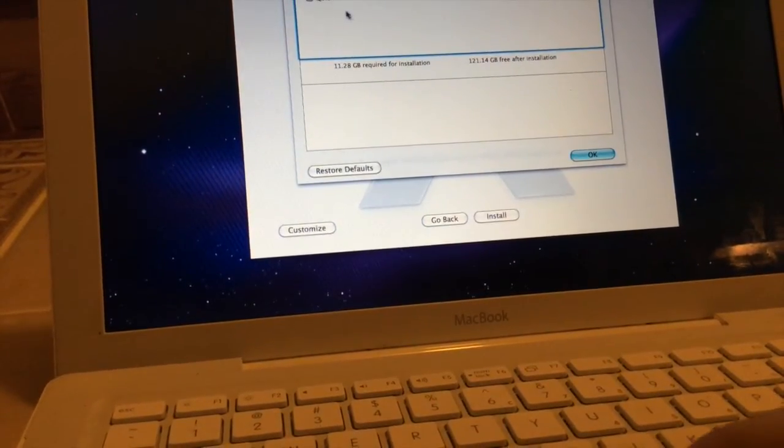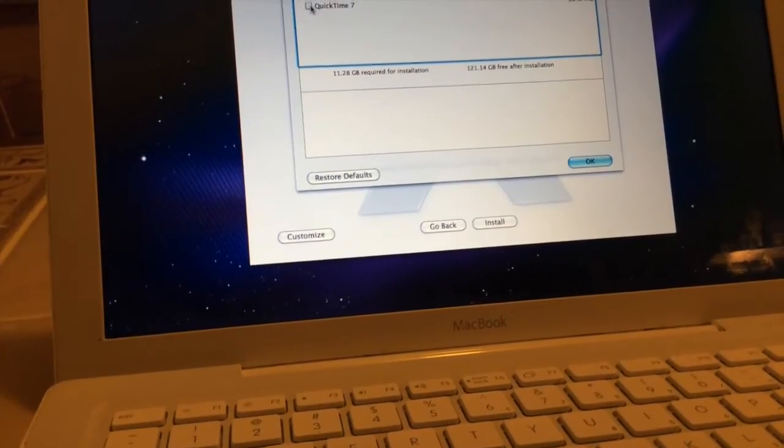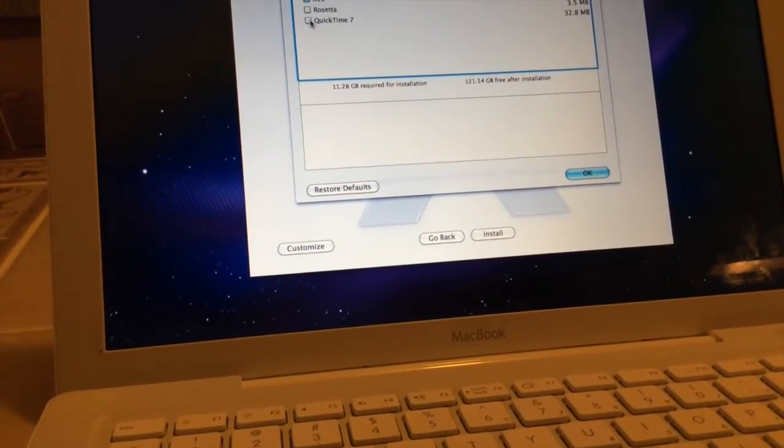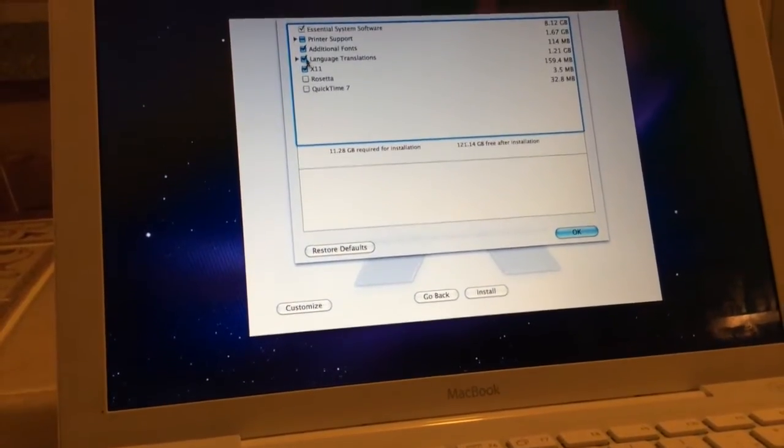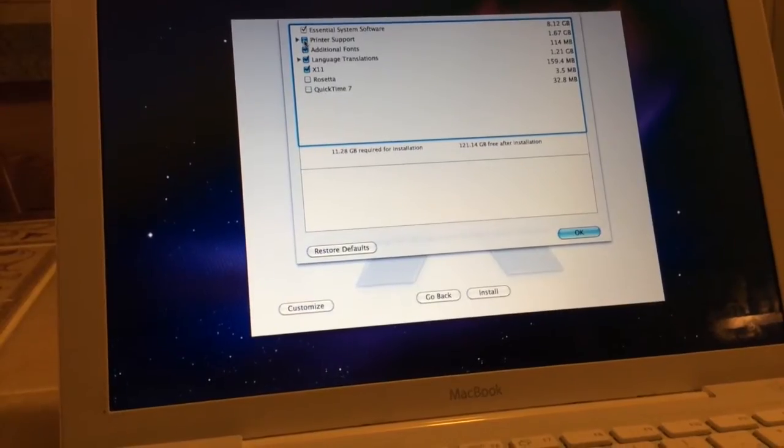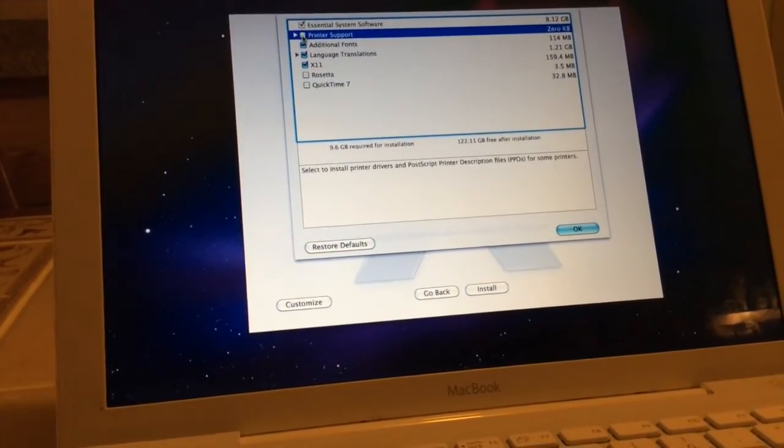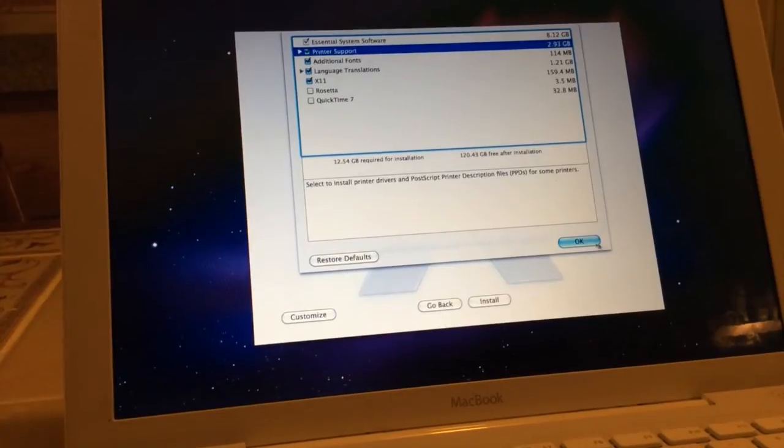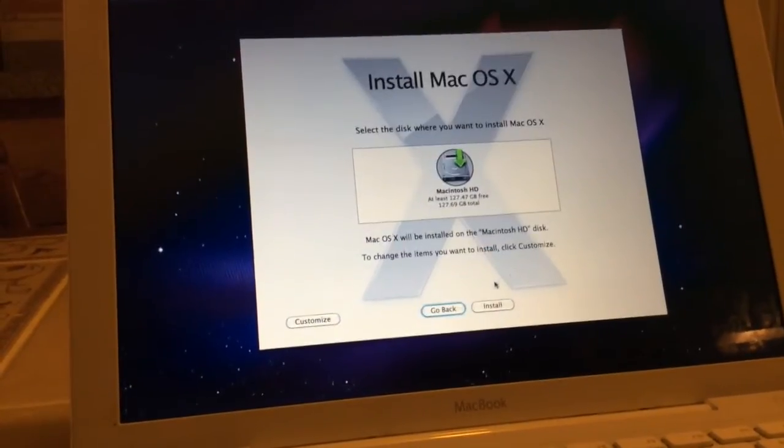Now we don't need Rosetta. We don't even need QuickTime 7 because QuickTime X is out. Let's just put in full printer support, just for shits and giggles.